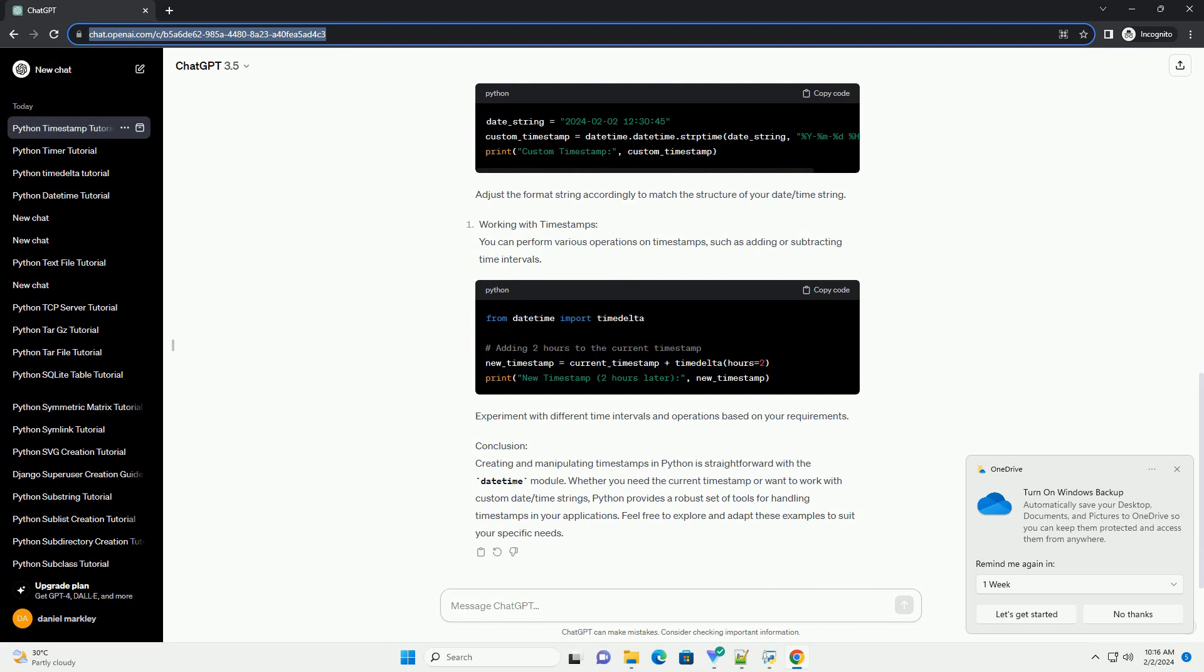Conclusion. Creating and manipulating timestamps in Python is straightforward with the datetime module. Whether you need the current timestamp or want to work with custom date/time strings, Python provides a robust set of tools.